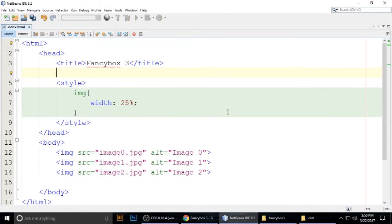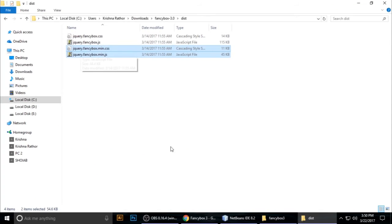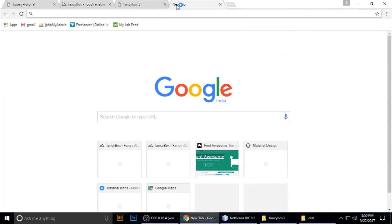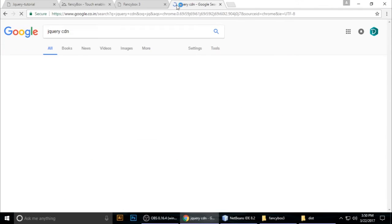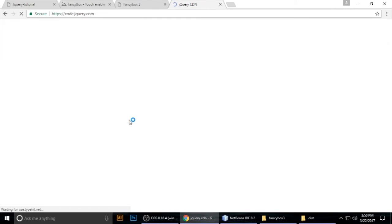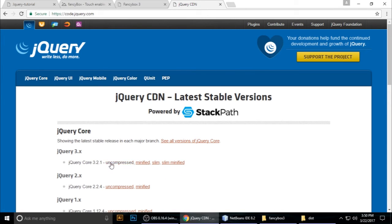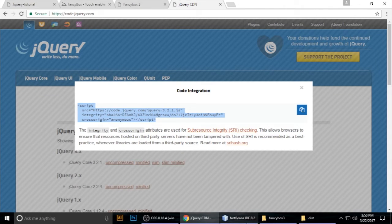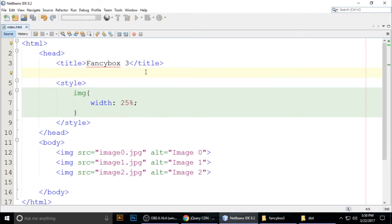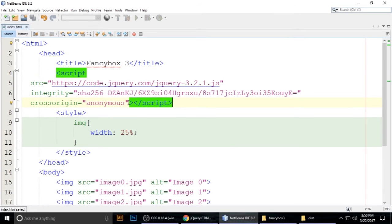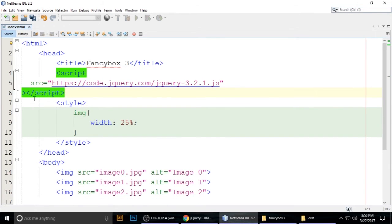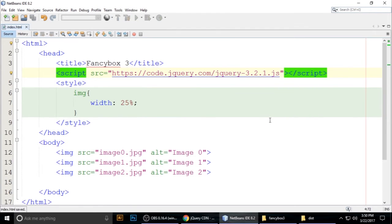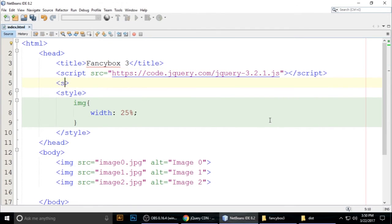We need to add jQuery first. Go to your browser and search for the jQuery CDN. I'm using version 3.2.1 — copy the CDN link and paste it into your HTML. Then Ctrl+S to save. Next we need to link the FancyBox script.